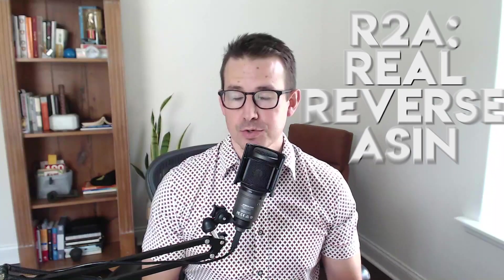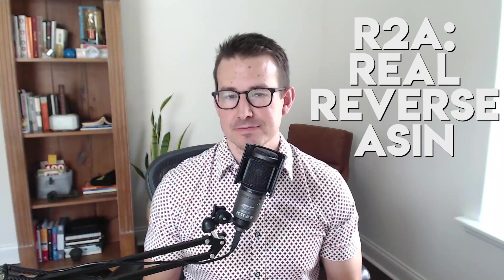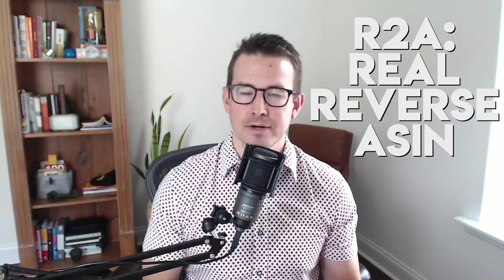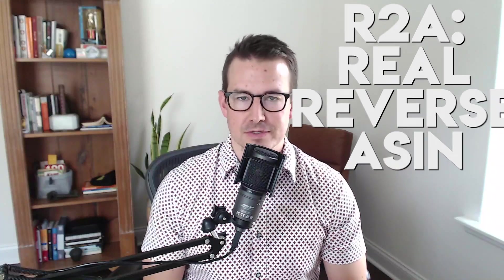Hey Ian, so excited to be sharing with you this brand new tool that we've released for keyword research and that is R2A, Real Reverse ASIN. And if you've been selling on Amazon for any period of time, you know the power of a reverse ASIN search, a reverse ASIN tool to give you the keywords that any ASINs that you include, what they rank for.